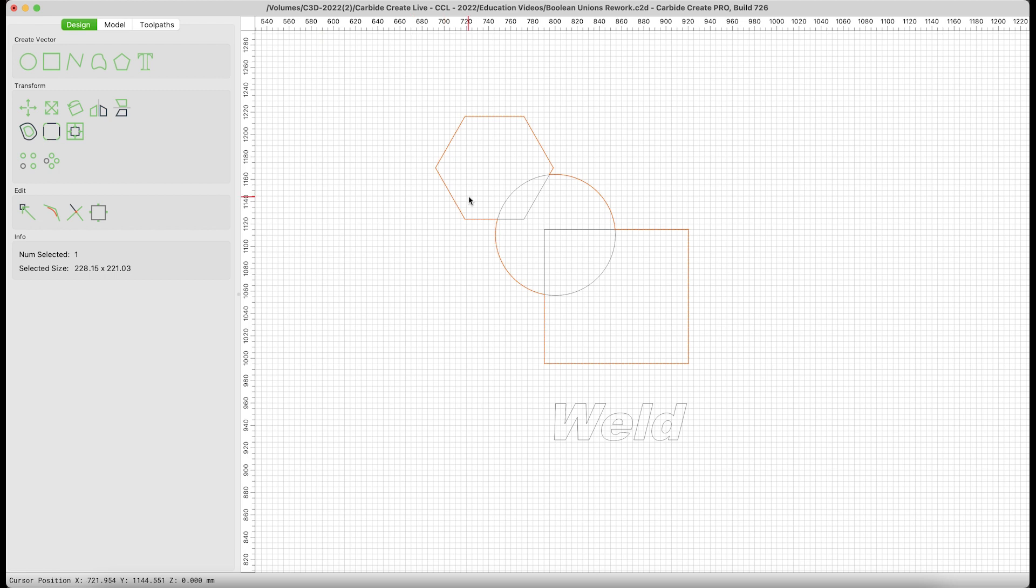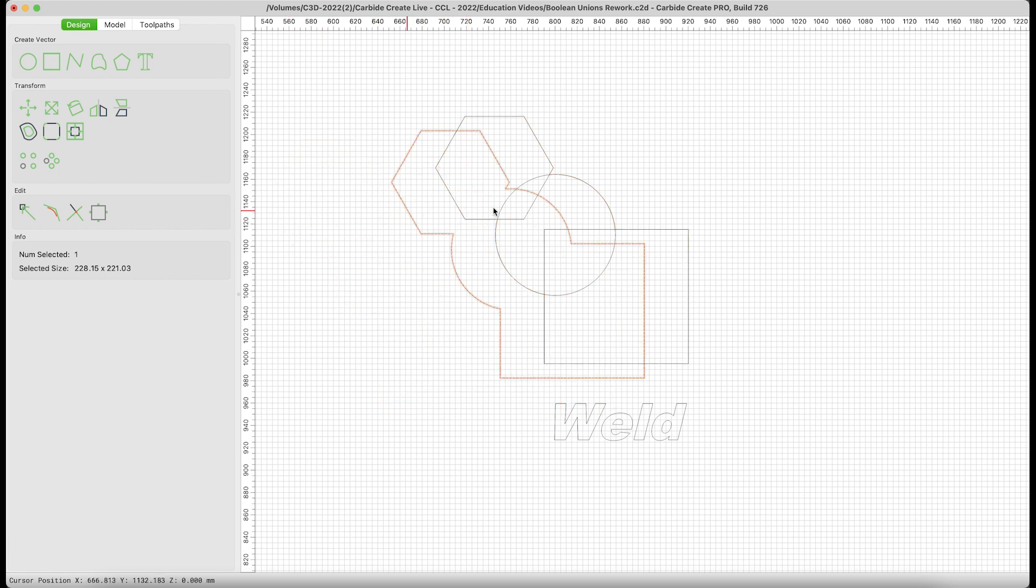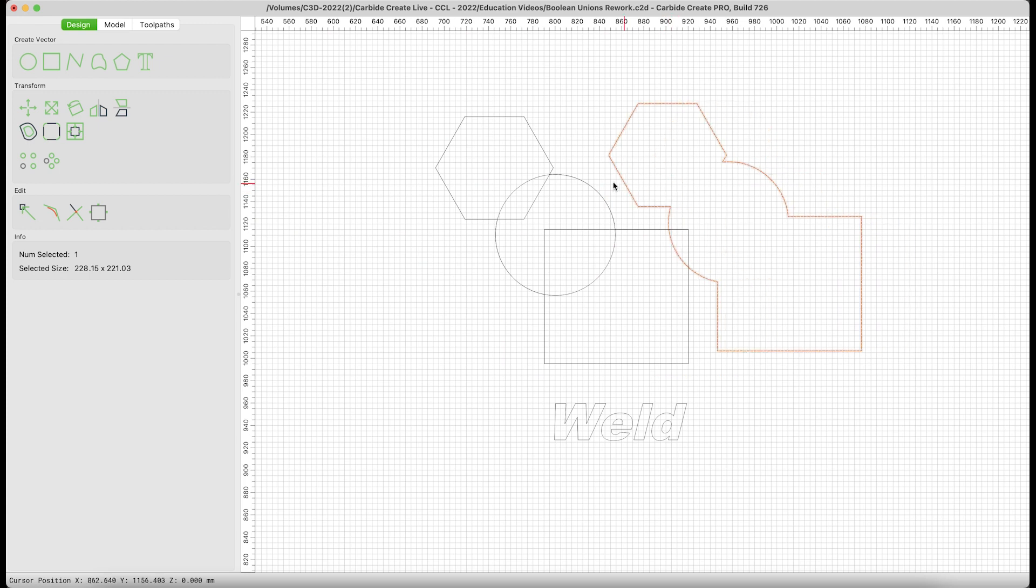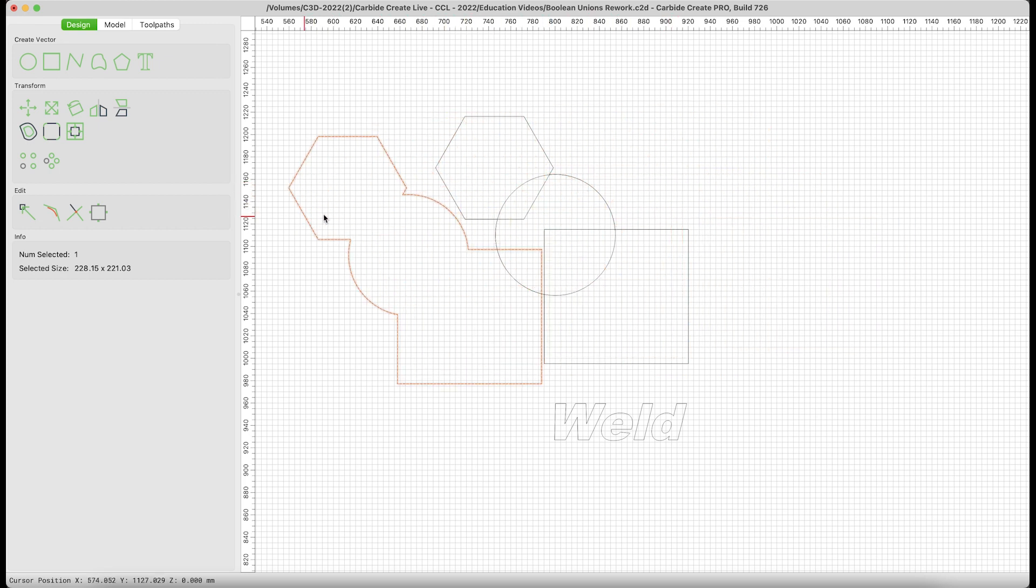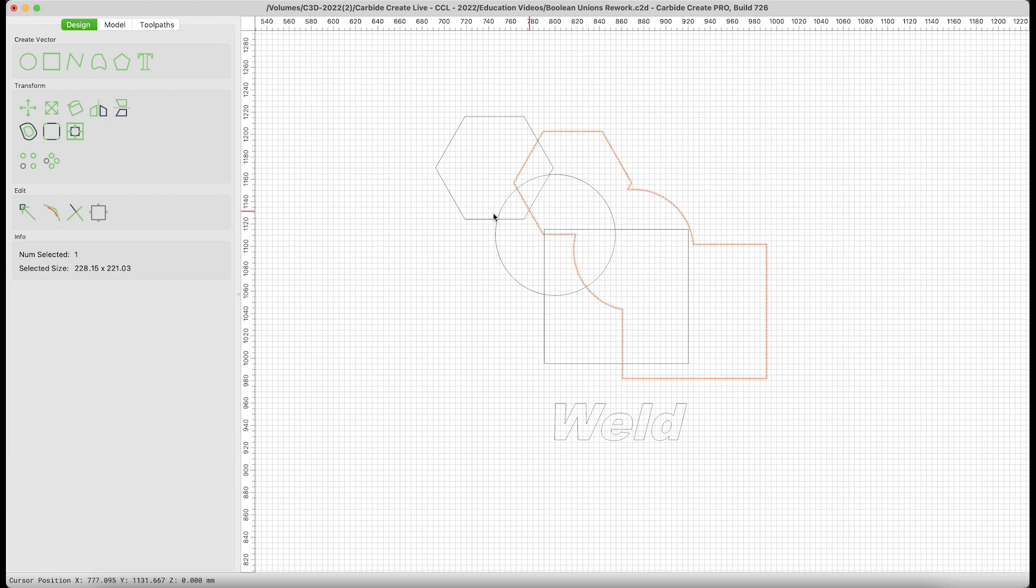We've kept our original shapes, and we have a complete outline that has welded all the outer portions of these shapes into its own vector. This can be incredibly handy if you wanted to do a complete cutout of something and different layers on the inside.